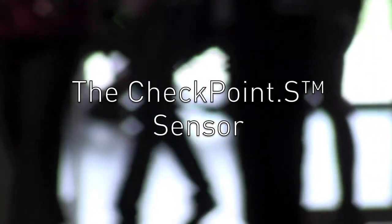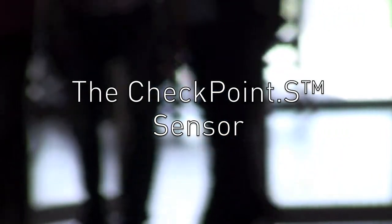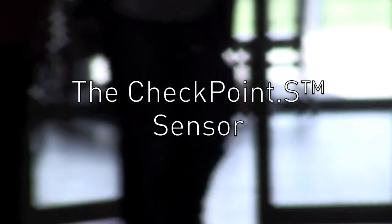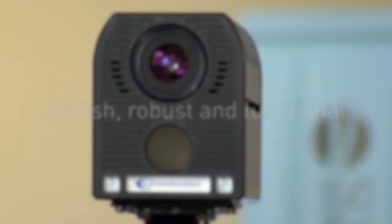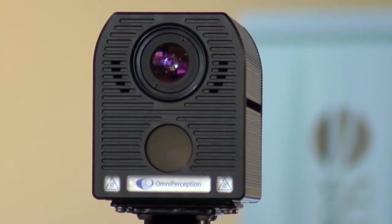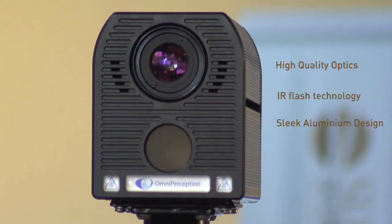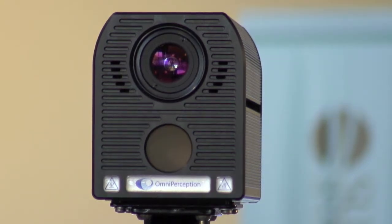The Checkpoint S sensor is a core component of the system. It is stylish, robust, and functional, utilizing high-quality optics, IR flash technology, and a sleek aluminium design.